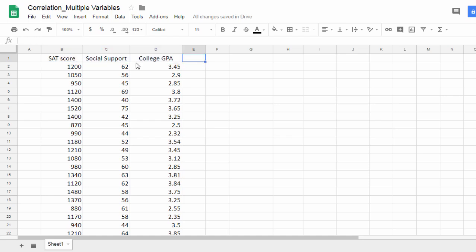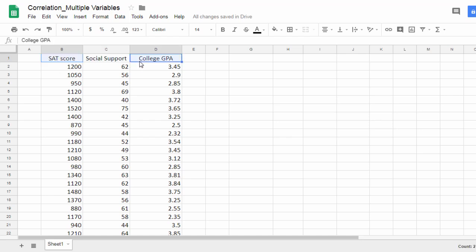What I want to do here is calculate all possible bivariate correlations. By bivariate, we have two at a time. So I want to calculate a correlation between SAT and social support, SAT and college GPA, and then finally social support and college GPA.